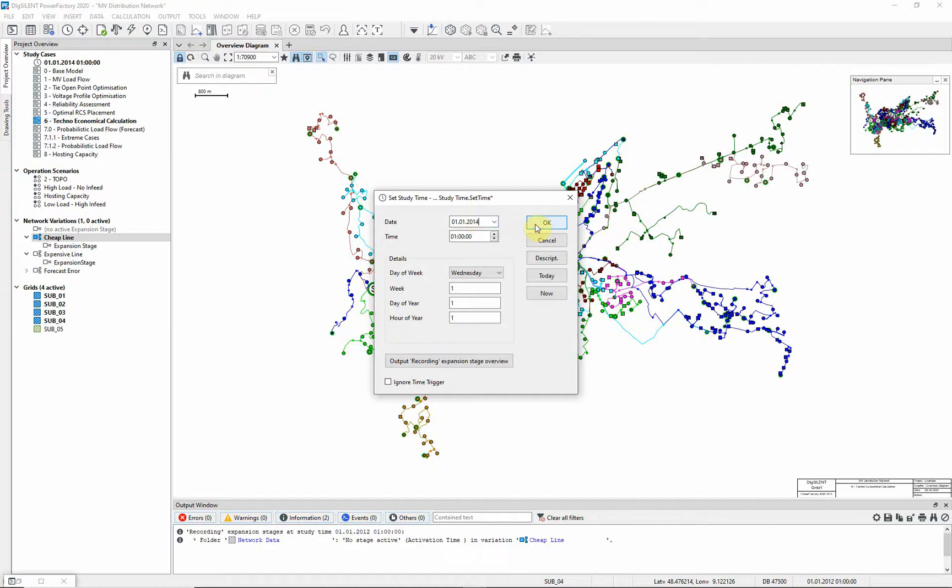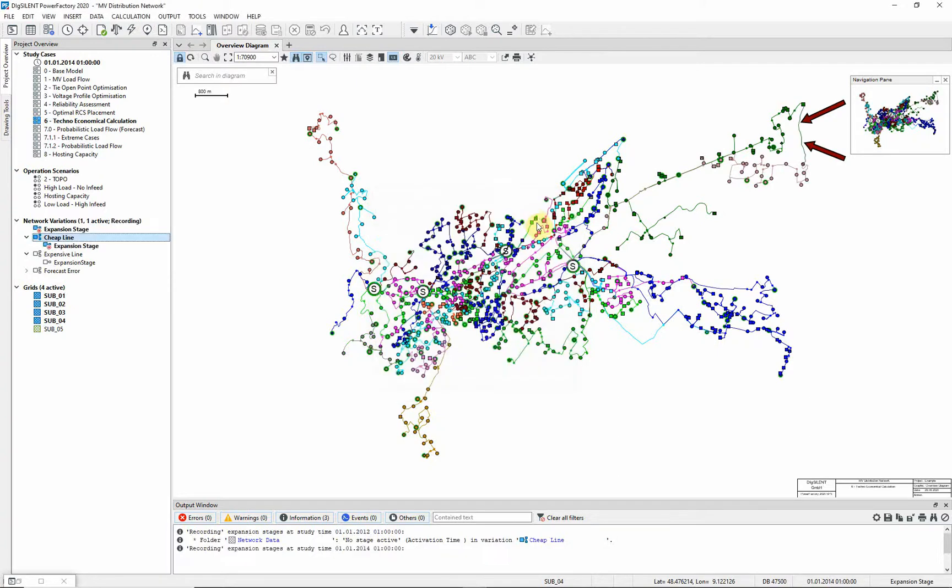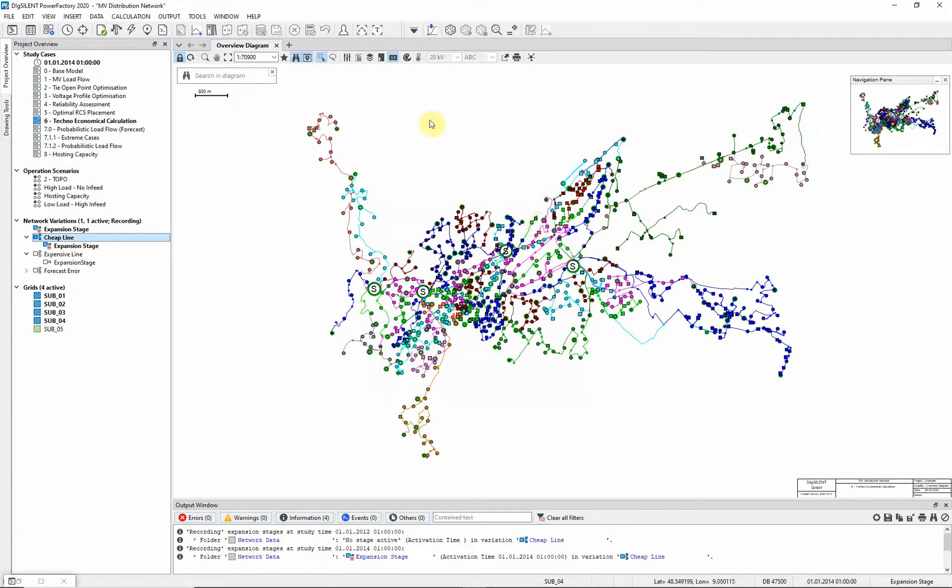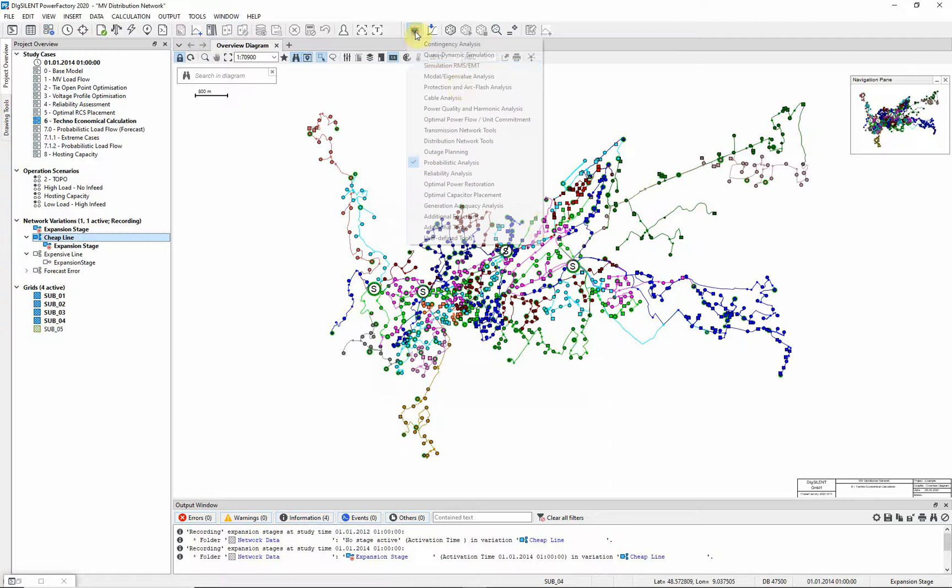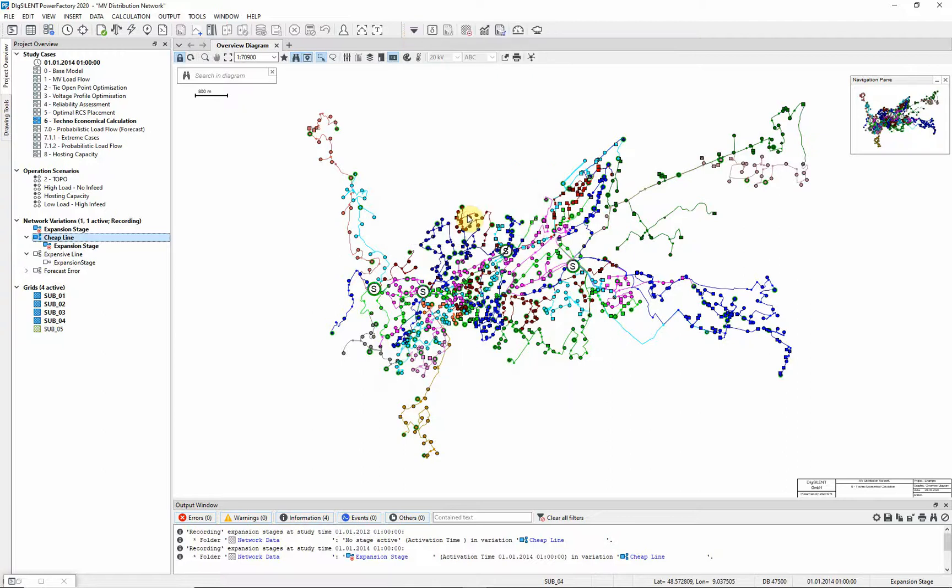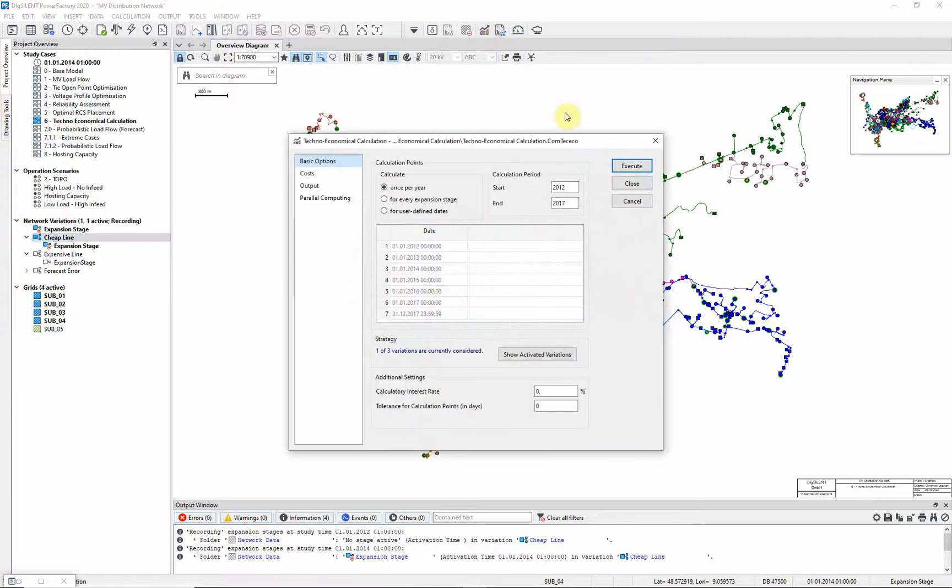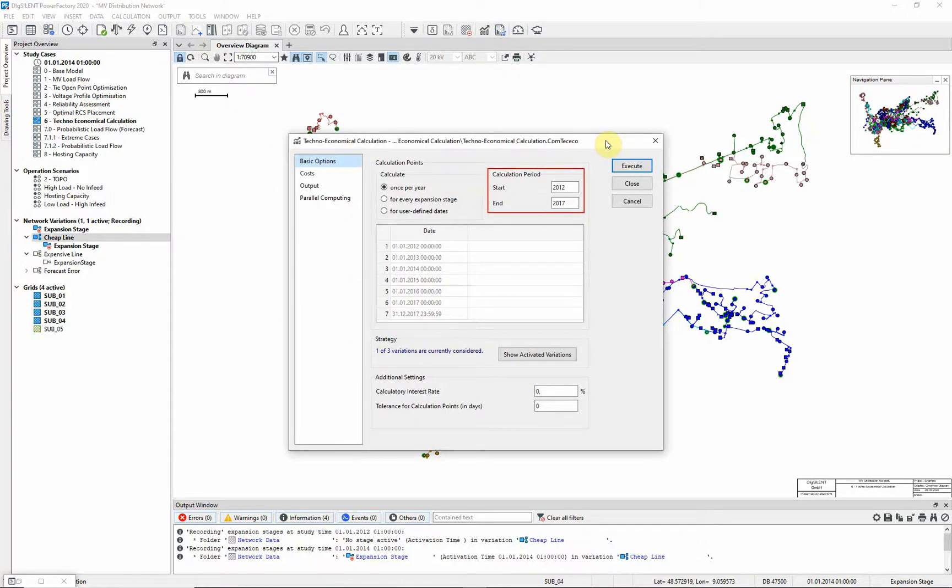You will see a line appear in the overview diagram. We will now carry out a techno-economical calculation taking account of the new expansion. Select the additional functions tool box and choose the icon techno-economical calculation. Set the command to calculate once per year, with the start date of 2012 and an end date of 2017.